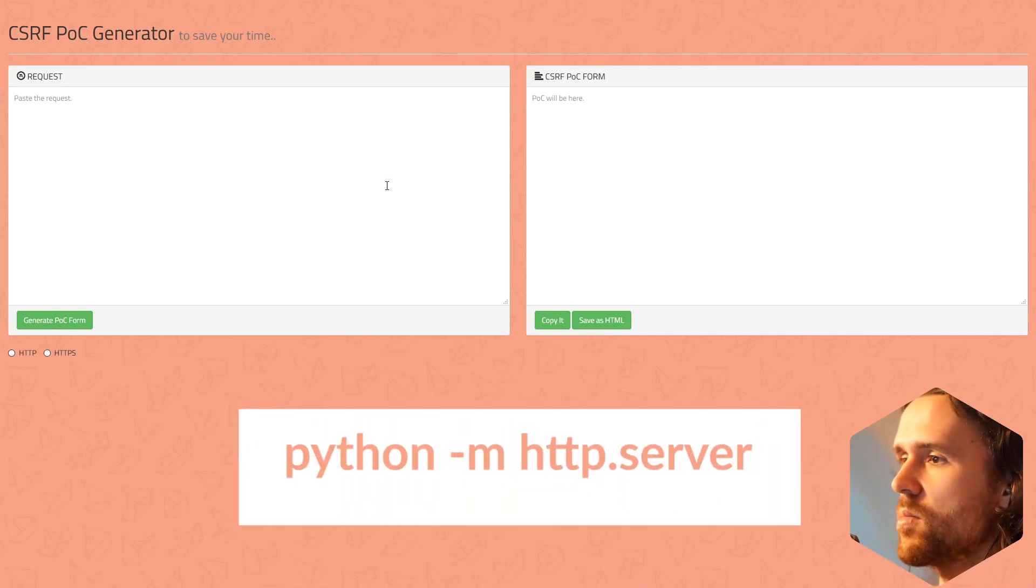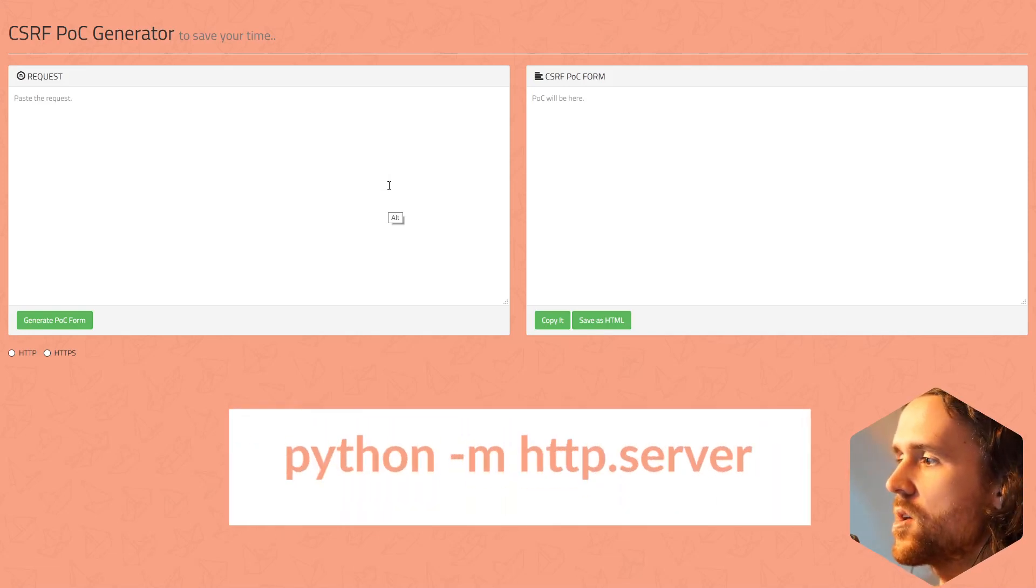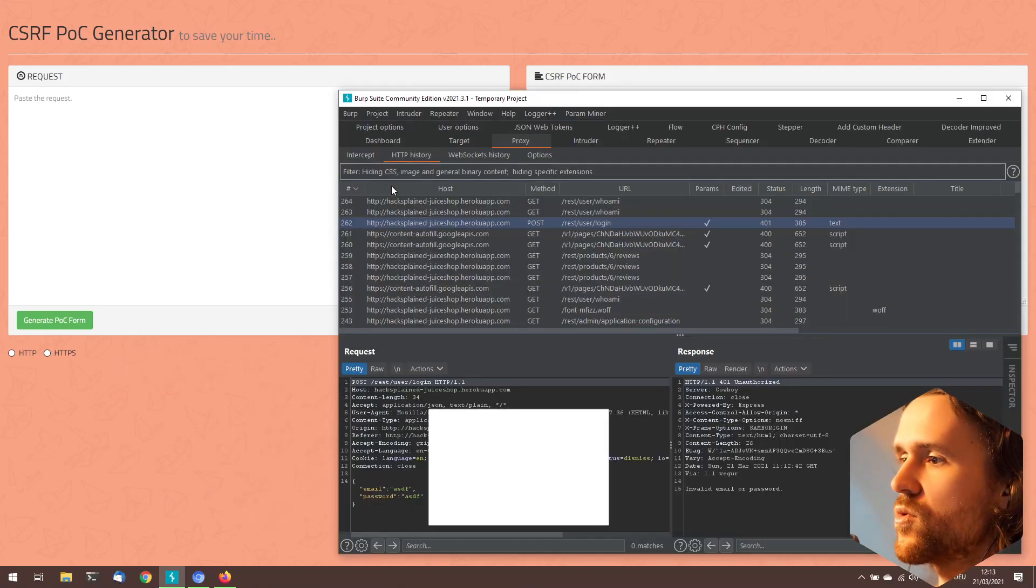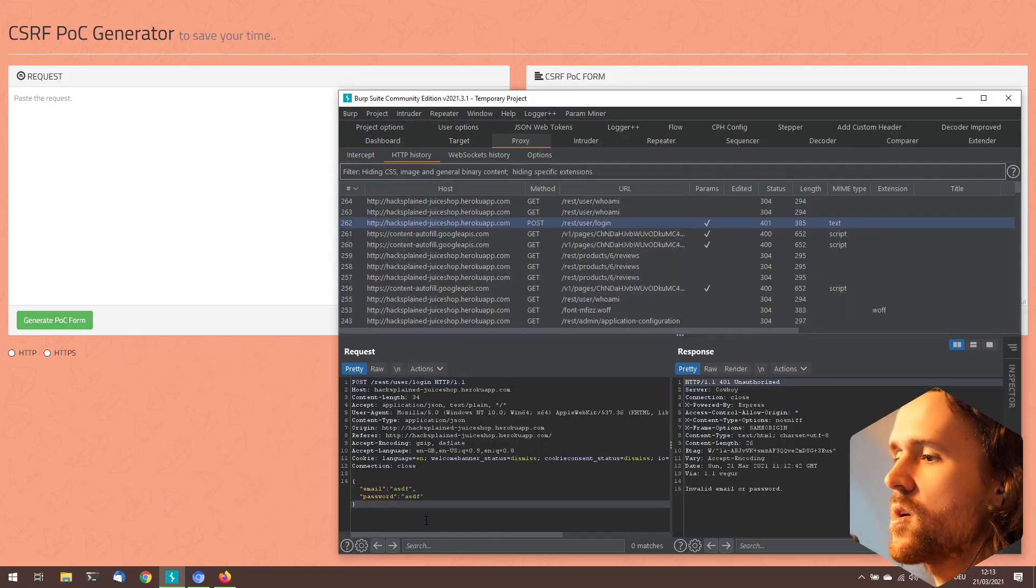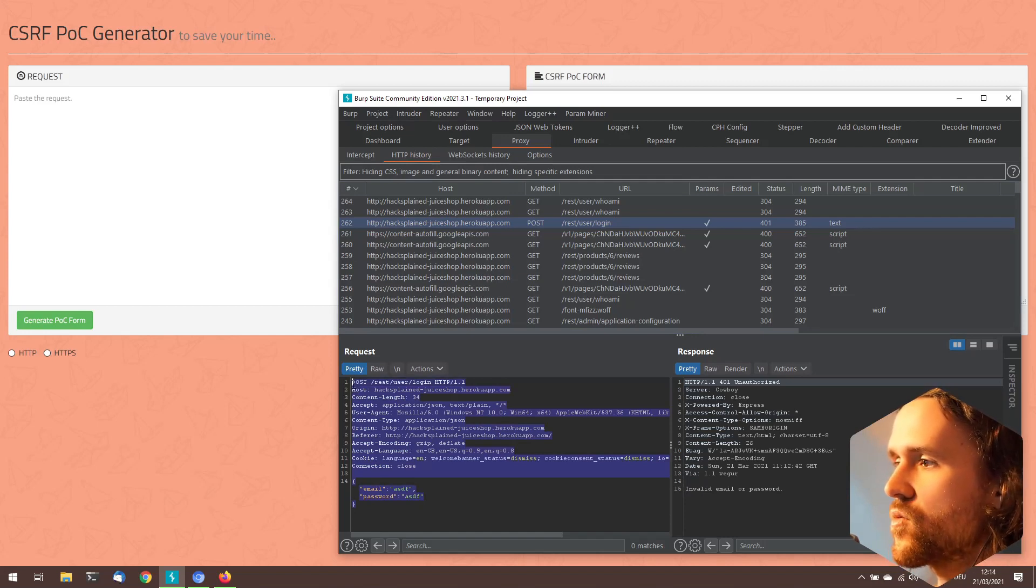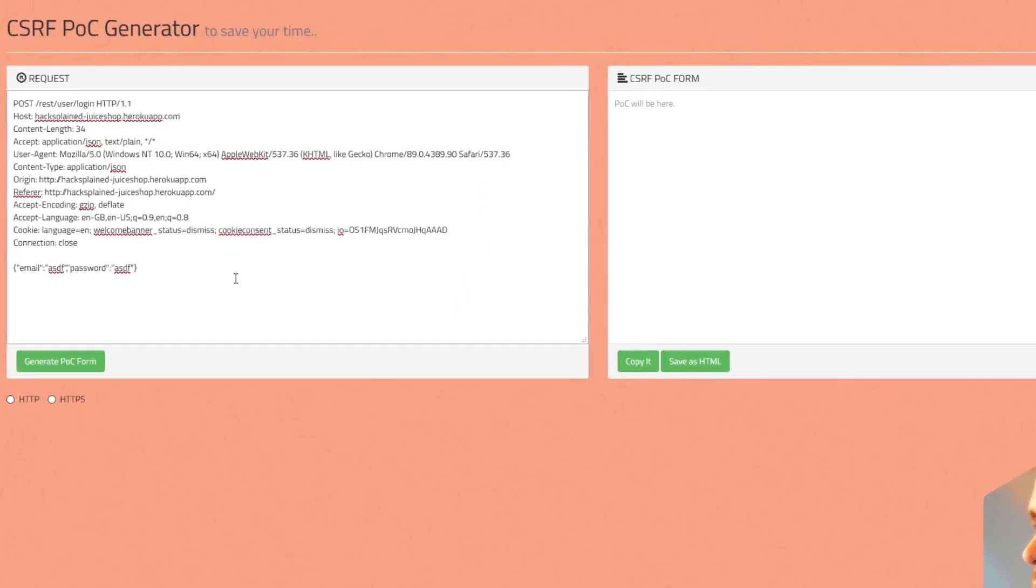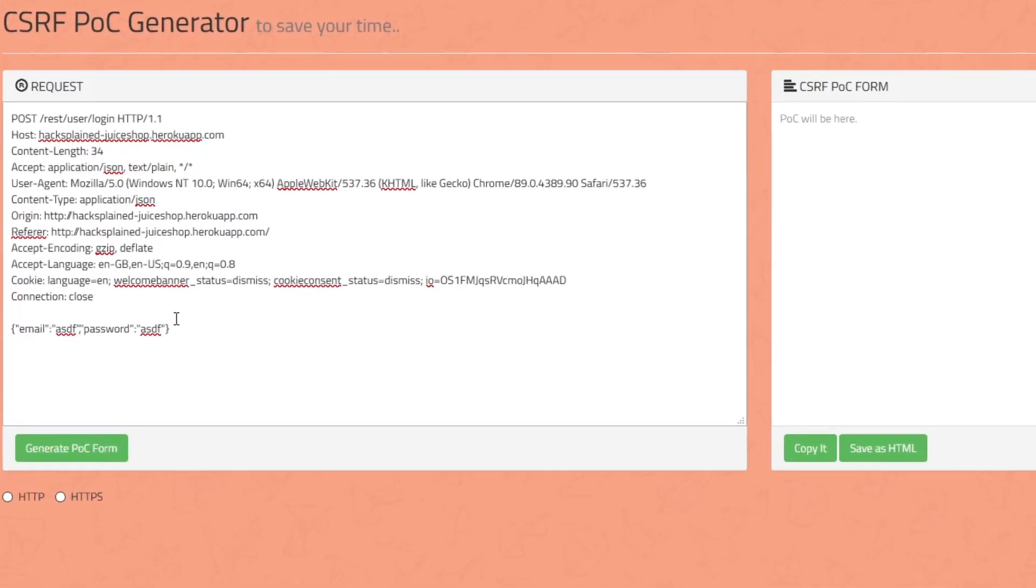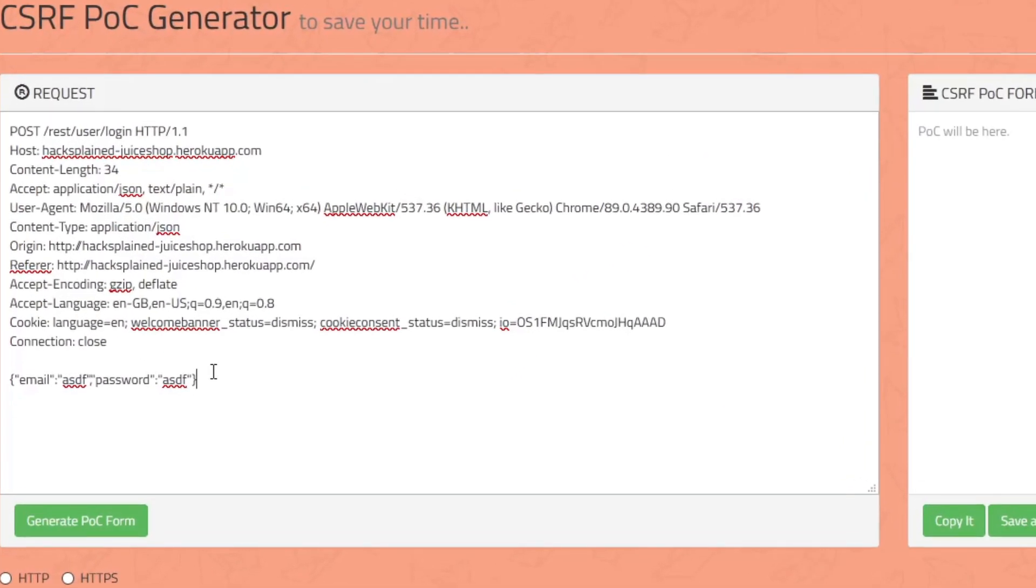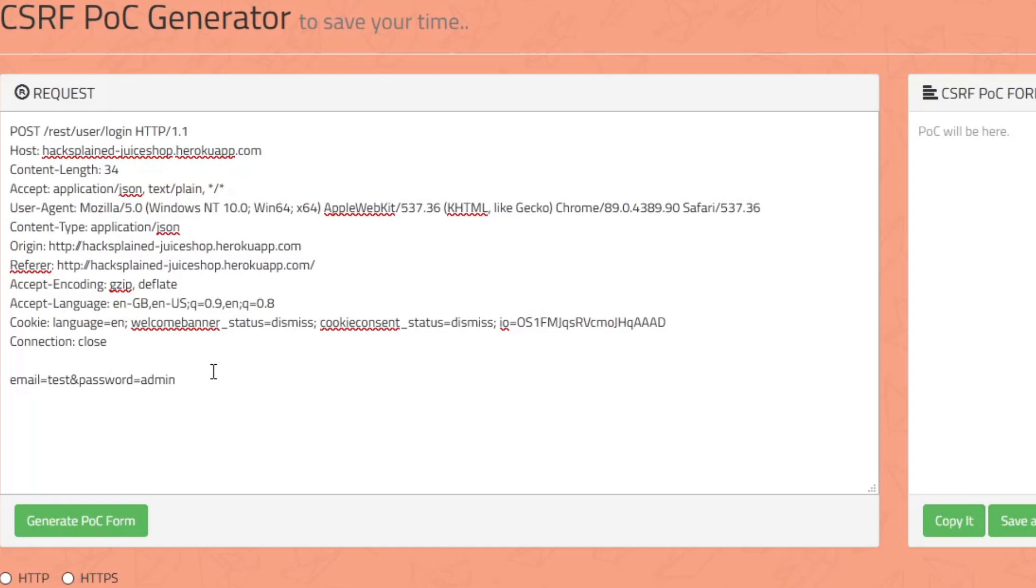You just go back to BurpSuite, go to the request of your choice, and say 'okay, I'm going to use that entire piece'. I come over here, paste this. In my case, this is actually a JSON body, but let's make this a little more simple: email=test and password=whatever.